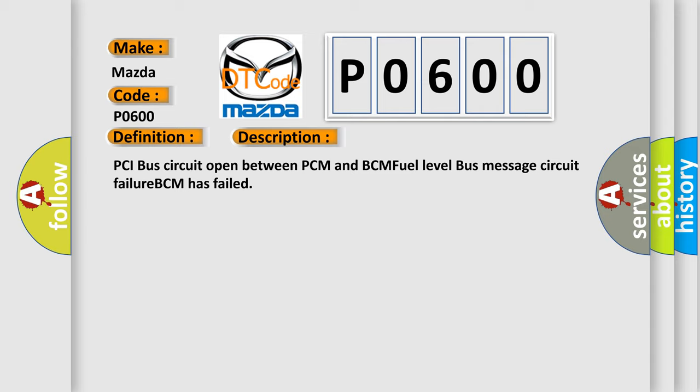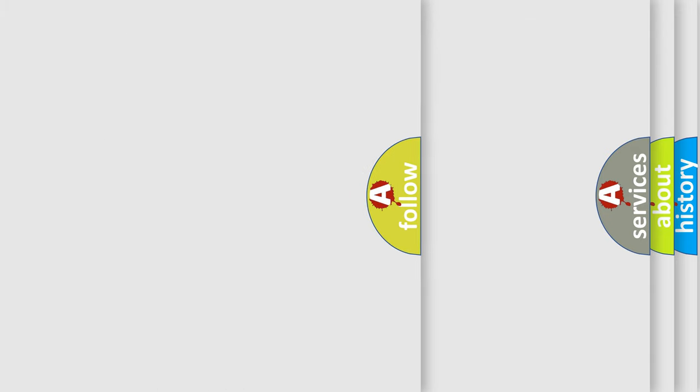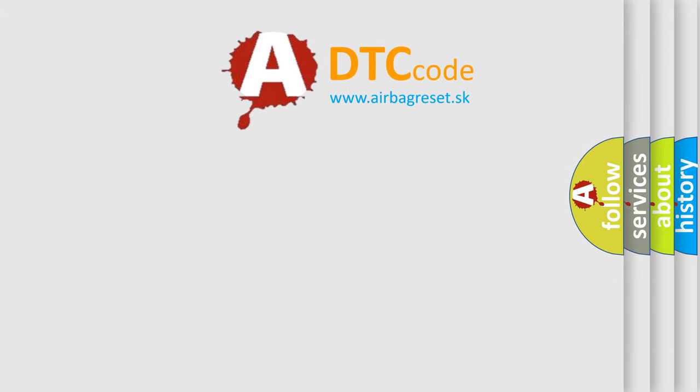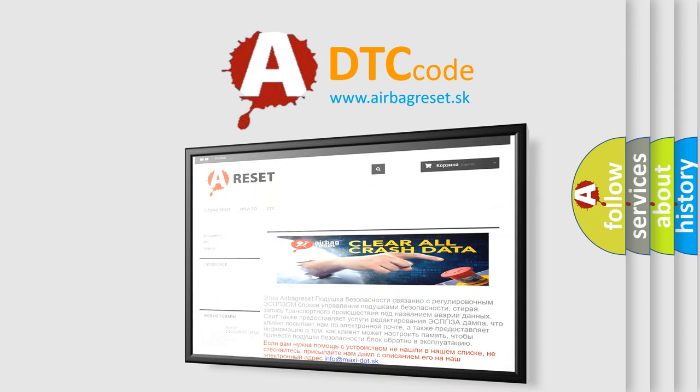The airbag reset website aims to provide information in 52 languages. Thank you for your attention and stay tuned for the next video.